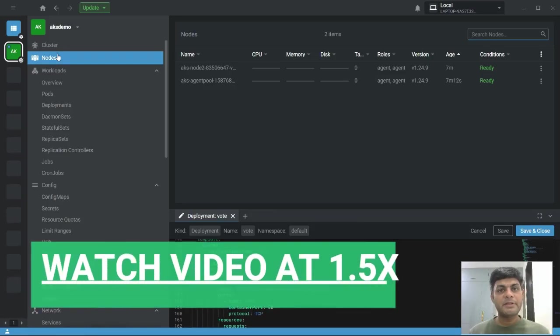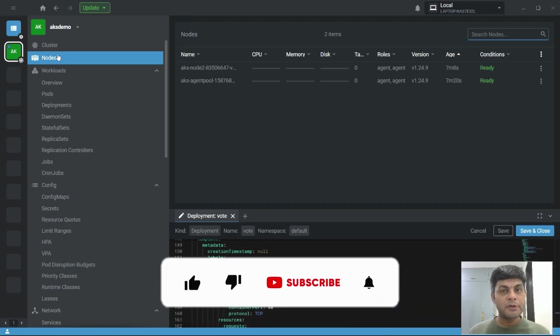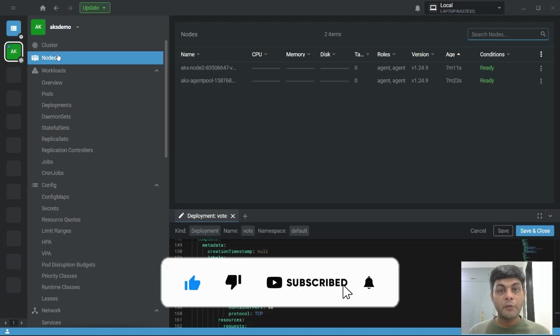Hello everyone, welcome back to my channel. In this video I will provide complete details about VPA. Before we dive into the theory, let me give you a scenario where you might need to use VPA.